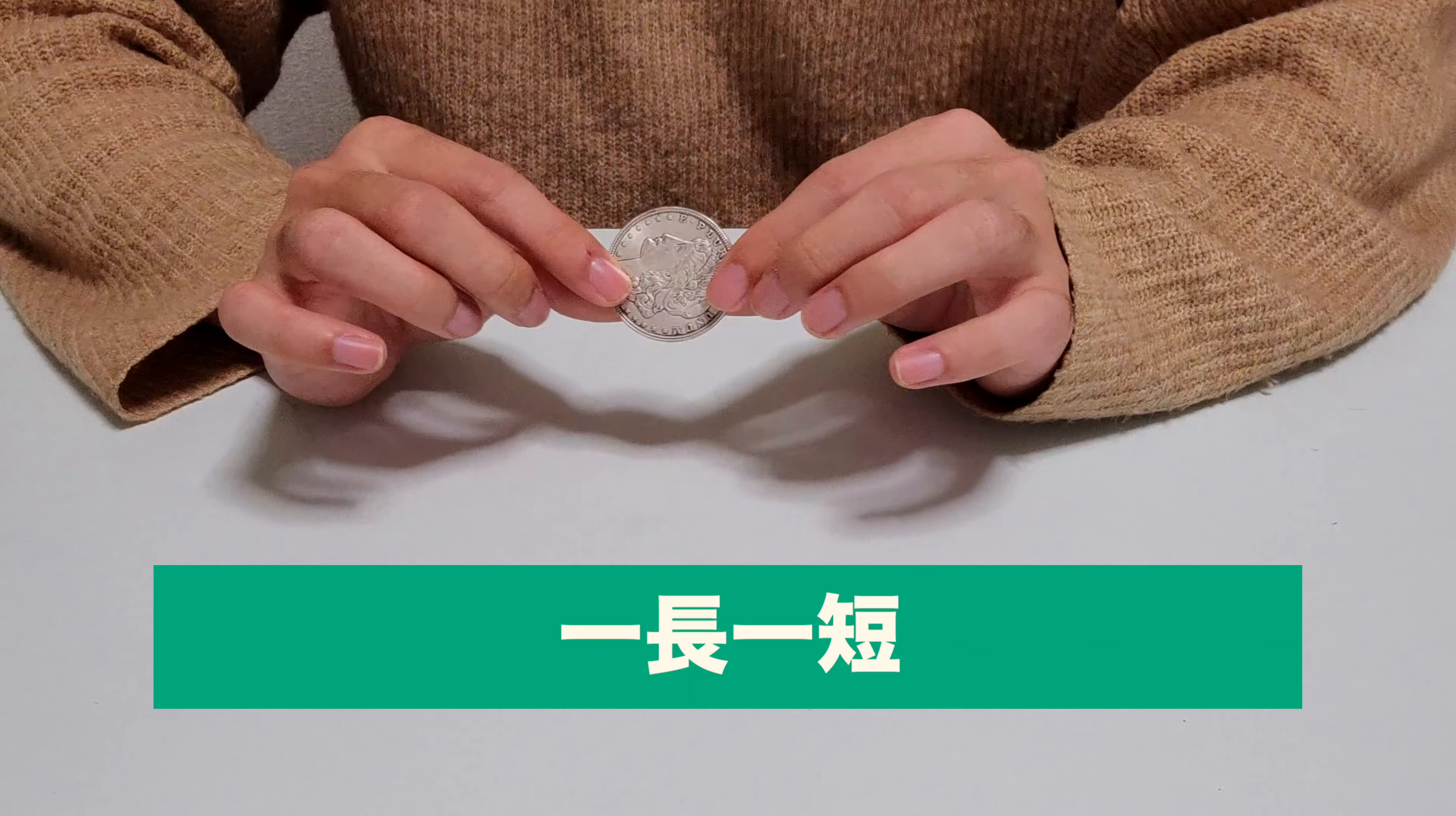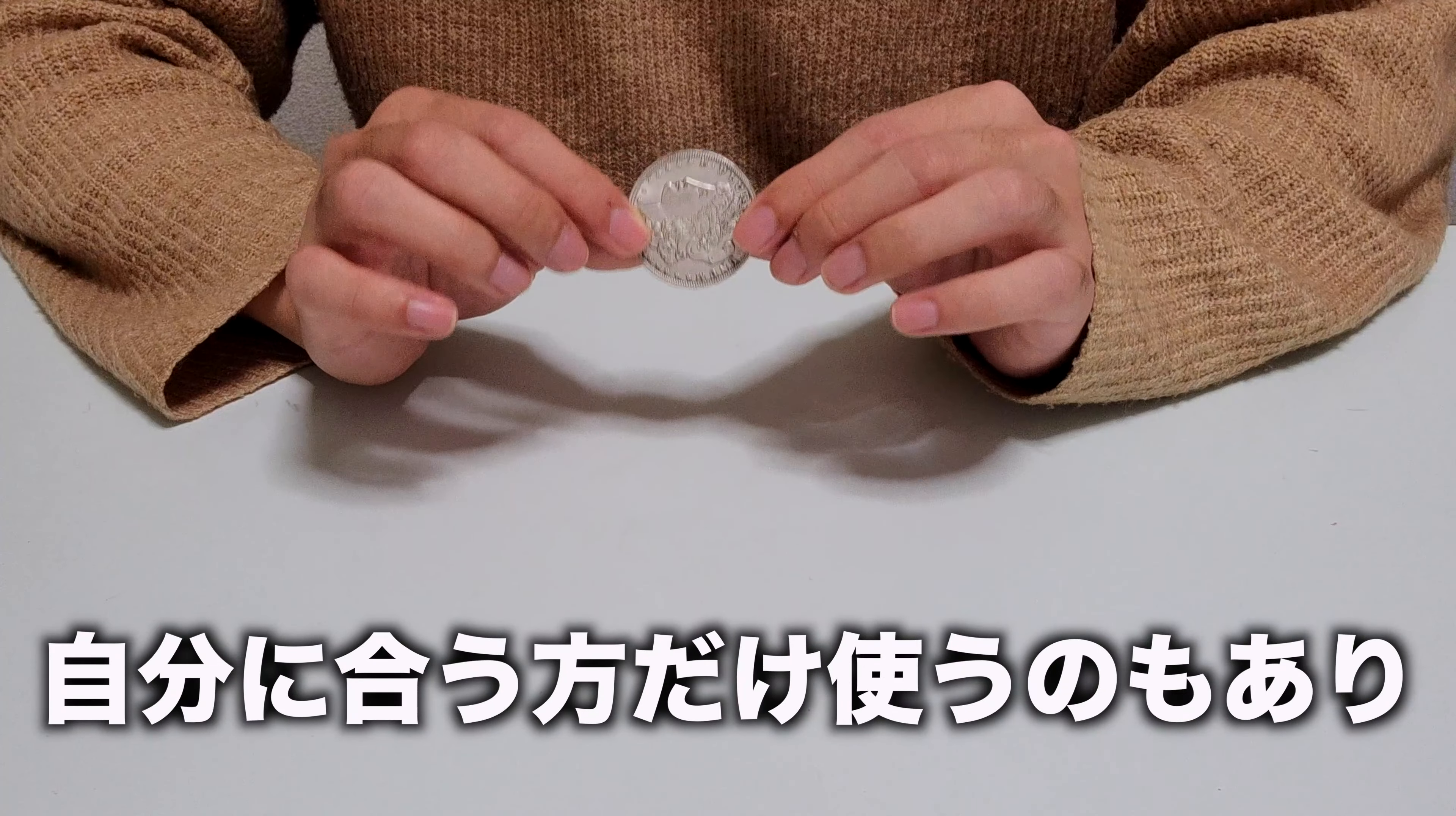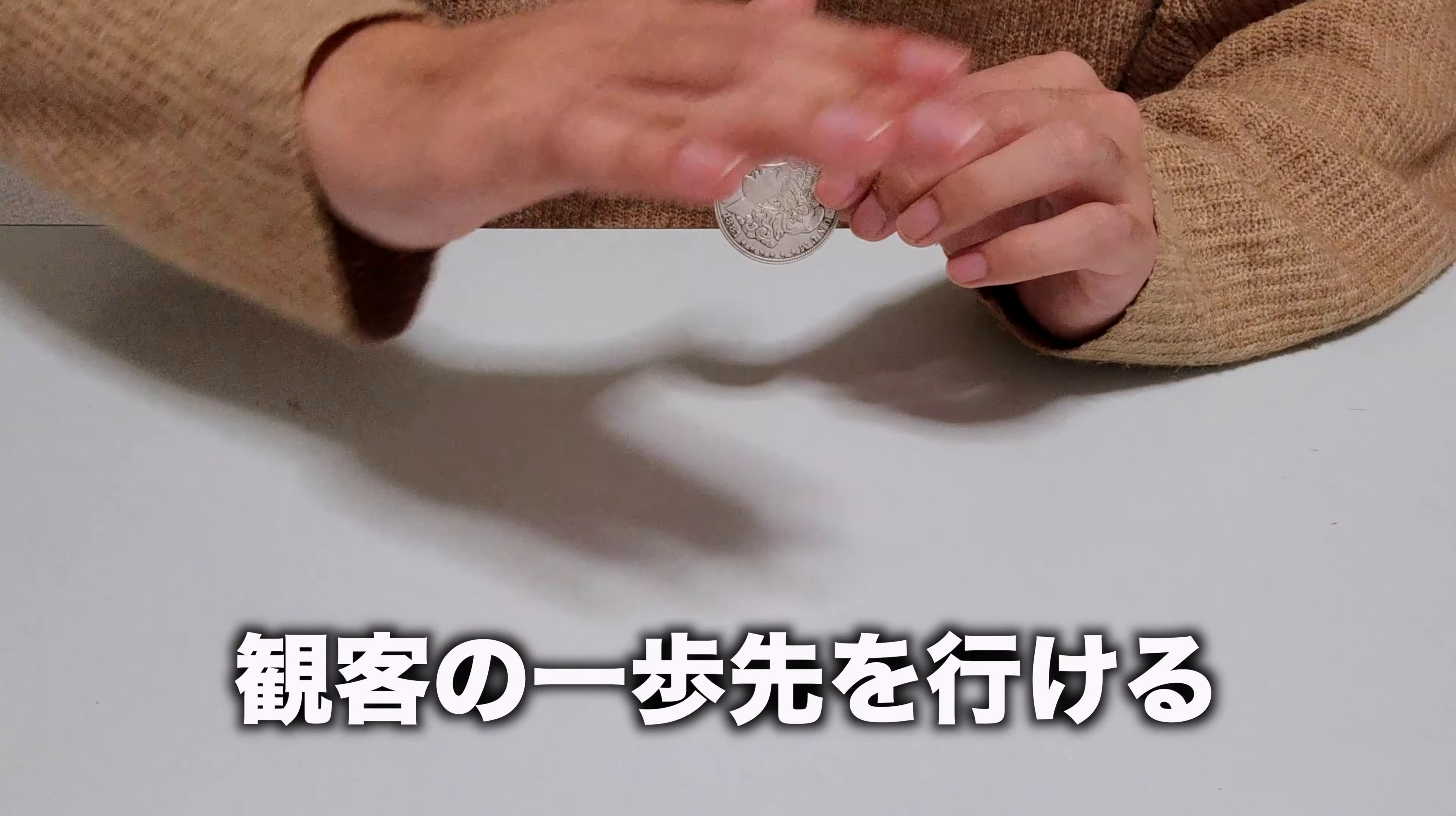ただ少し角度に弱くなったりと一長一短ではあるので、どちらの方法も試してみて自分に合う方だけを使うというのもありですね。逆に連続して2種類のやり方を行うことで、見ている方の一歩先を行くマジックを行うことができると思います。